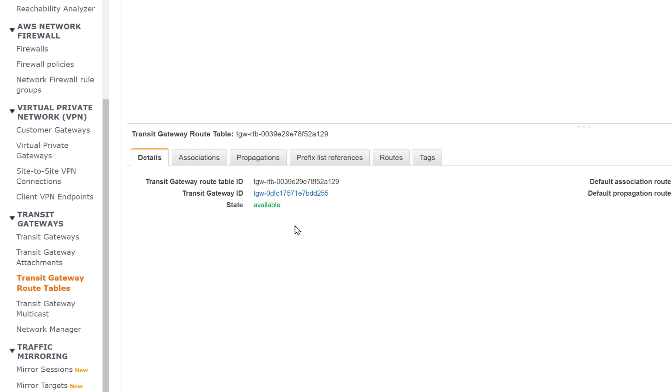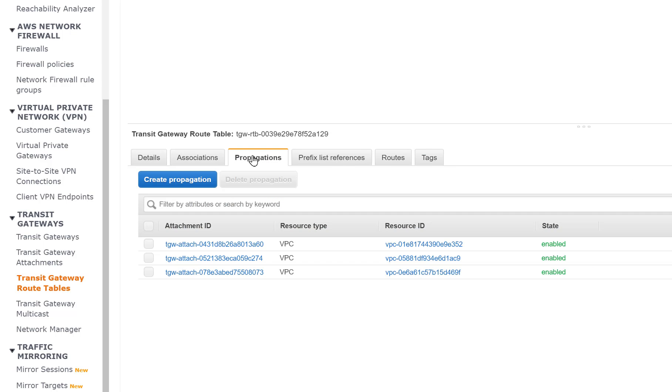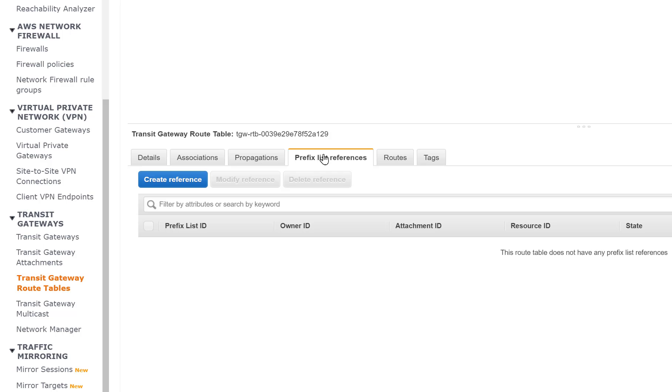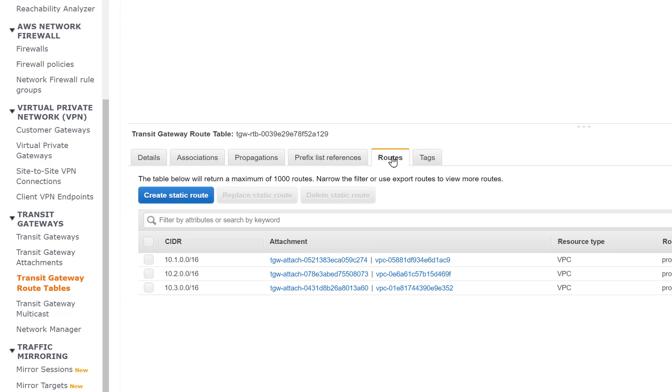When we look at our transit gateway, we also can see the routes, we could see our propagations. And this is another area where we could configure our routes as well. We used one method of doing this and this would present another method.